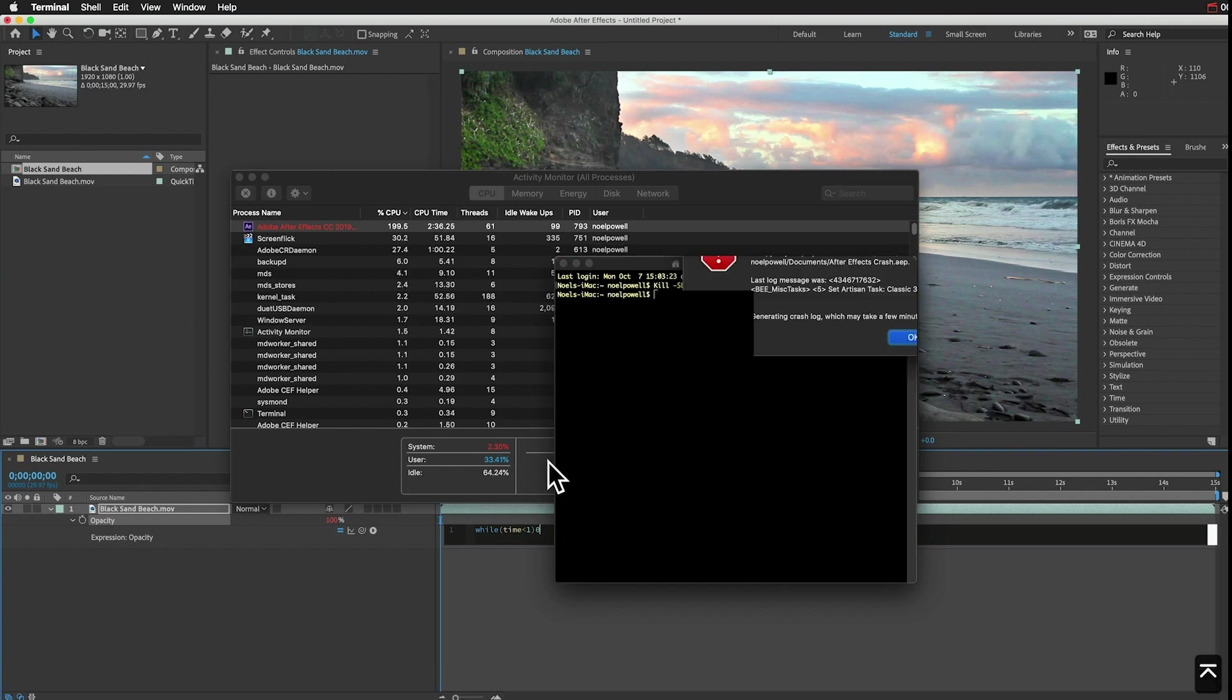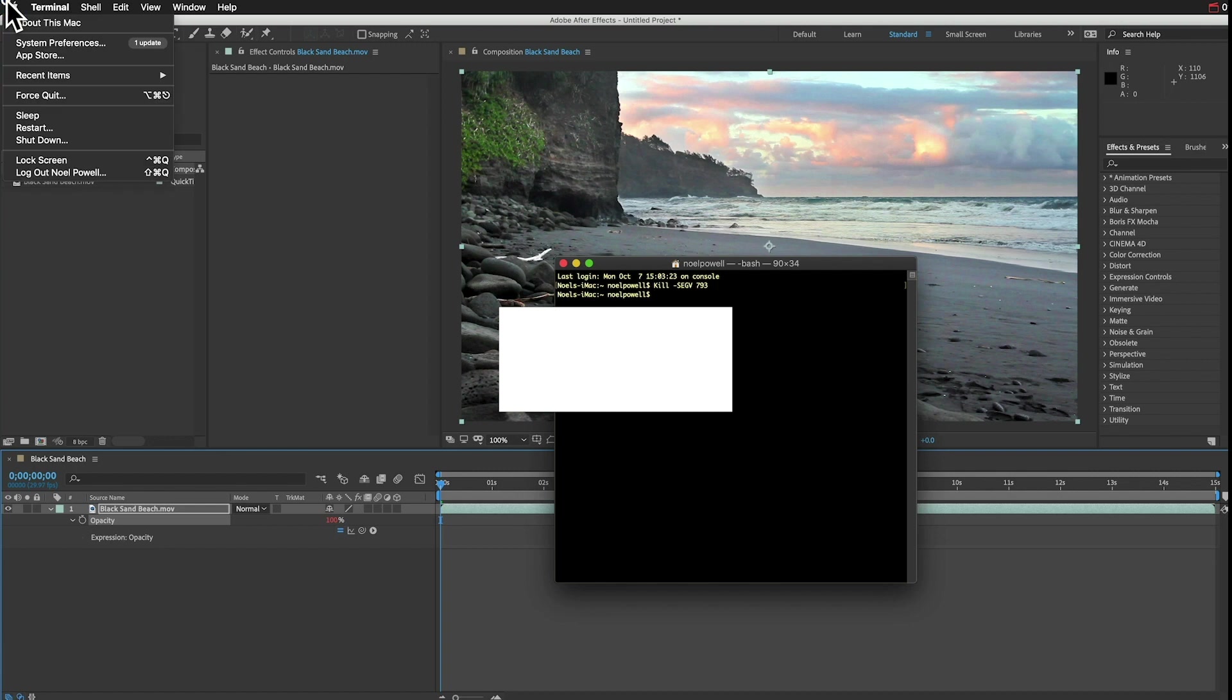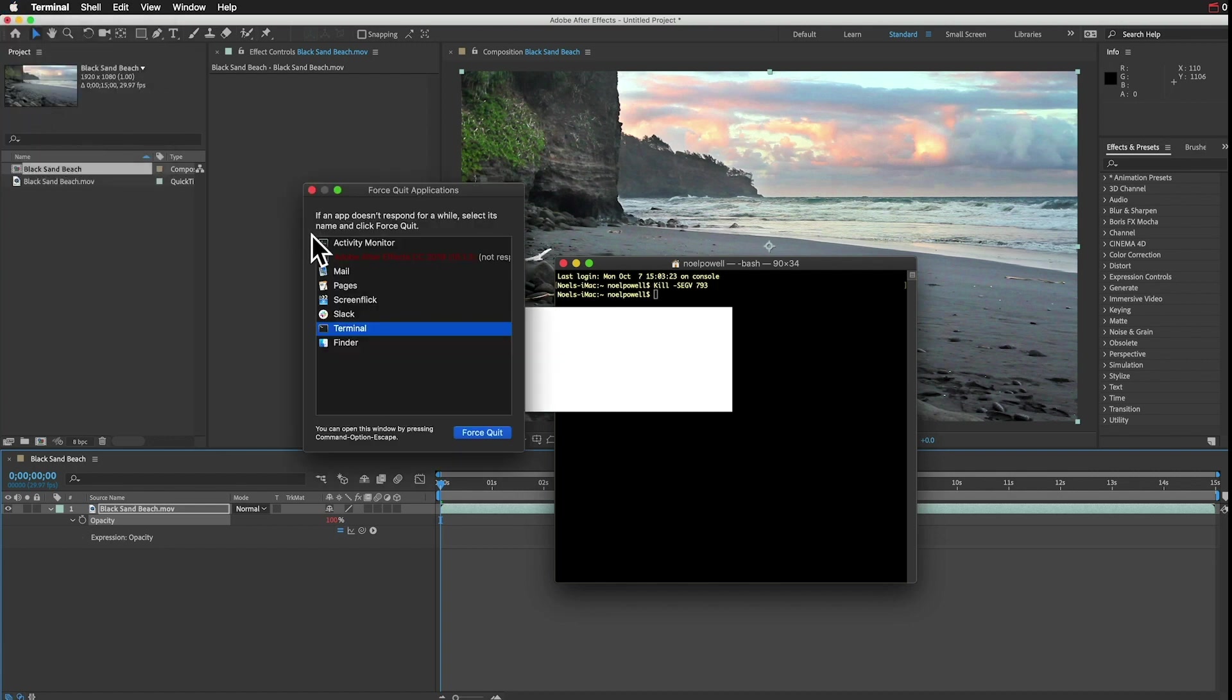And then you press Enter, and that's it. You should see an alert that shows you where After Effects saved a copy of your project. So just force quit After Effects then, and you can open up that project.